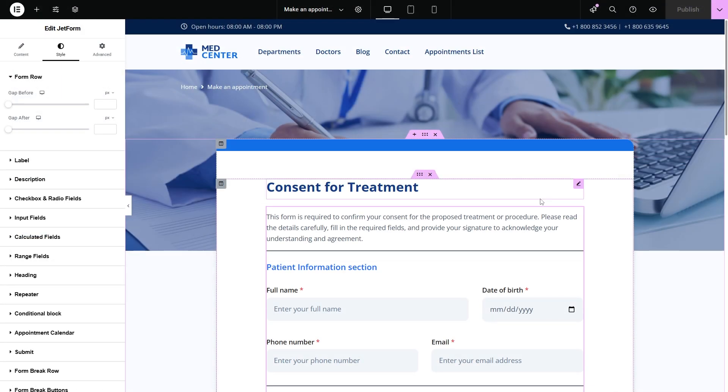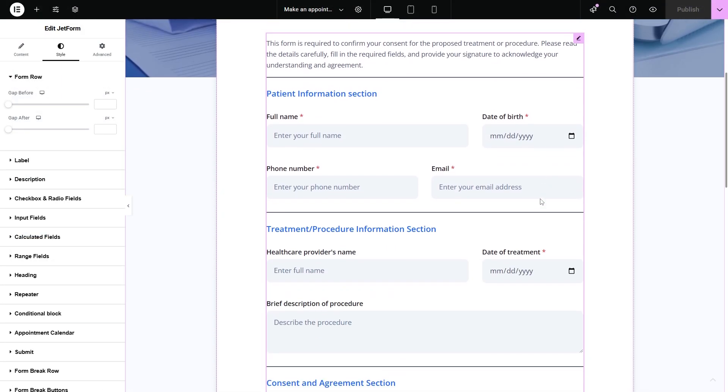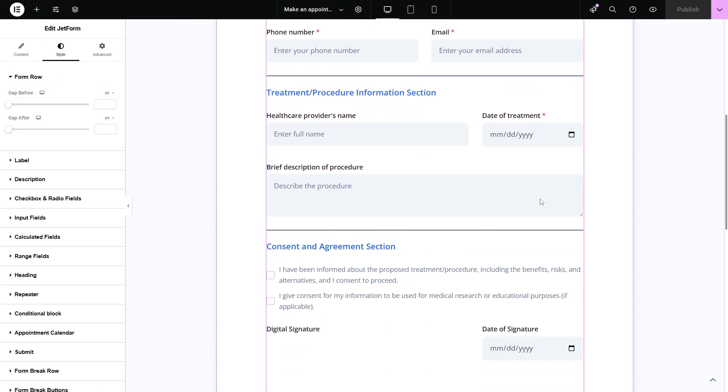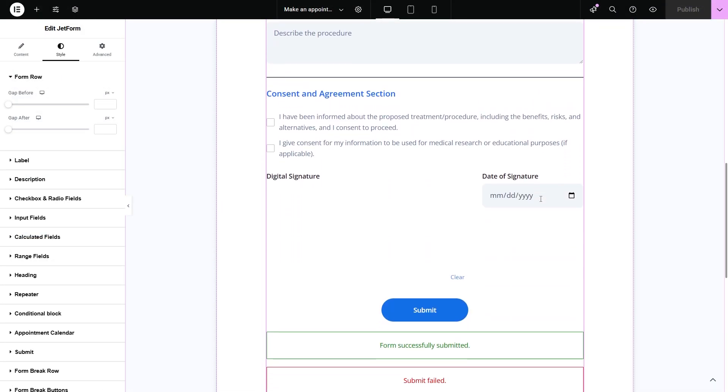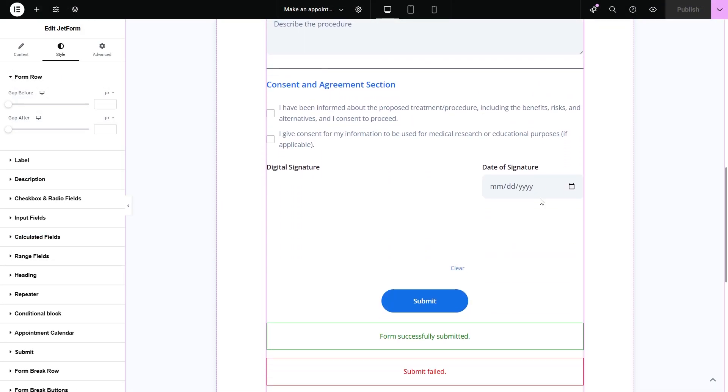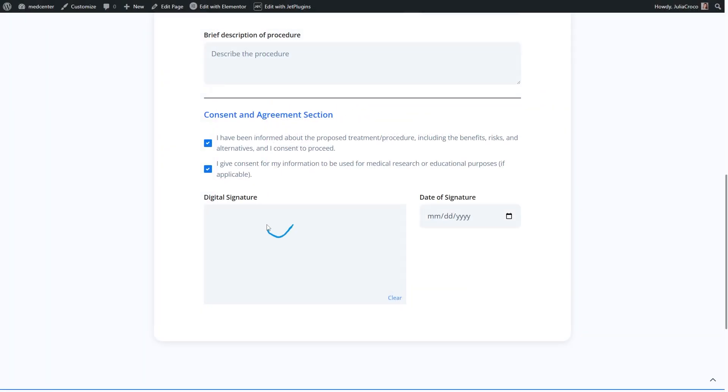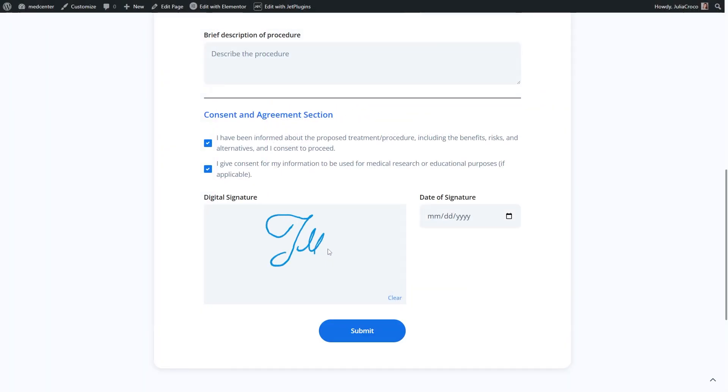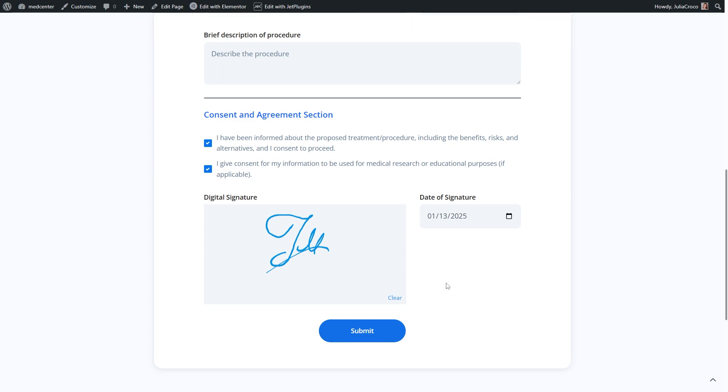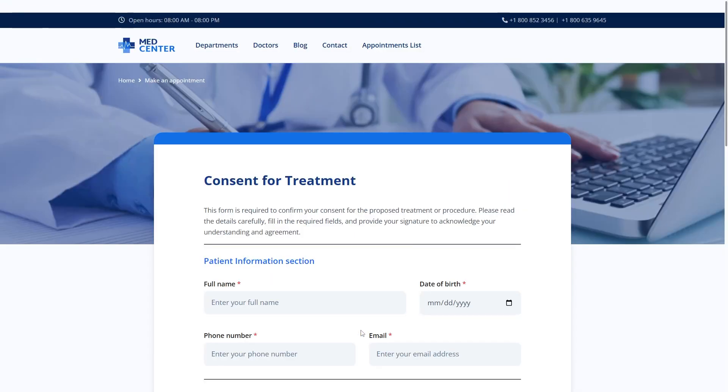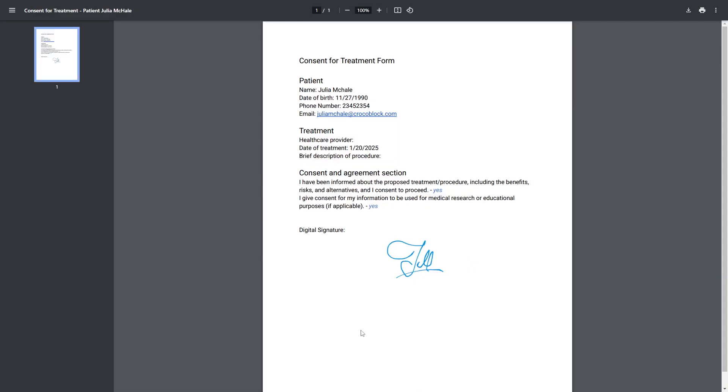The form with the signature field can be added in any editor you prefer. So, once the user signs and submits the form, depending on the post submit actions and extra add-ons like PDF attachment one, the signature can be sent via email or inserted in the generated PDF.